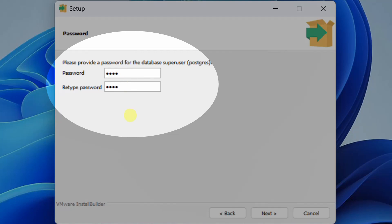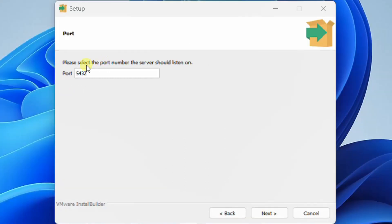I request you to please remember this password — it is very, very important. Please click on next. In this step we need to select the port number the server should listen on. Let it be the default port 5432. Just click on next.